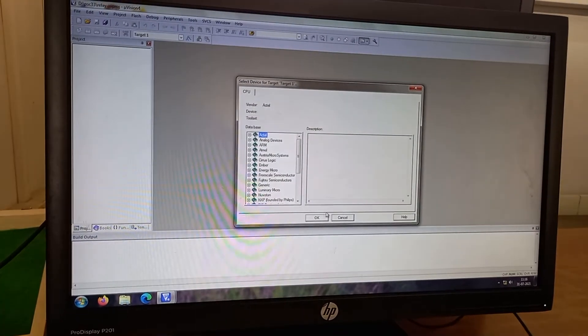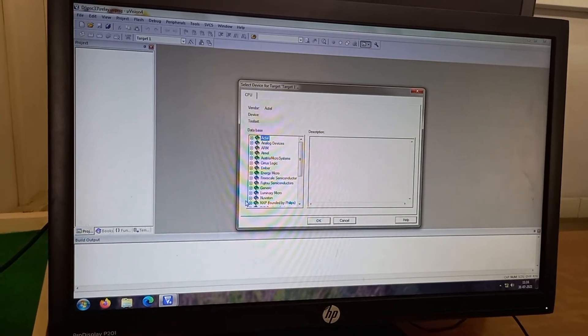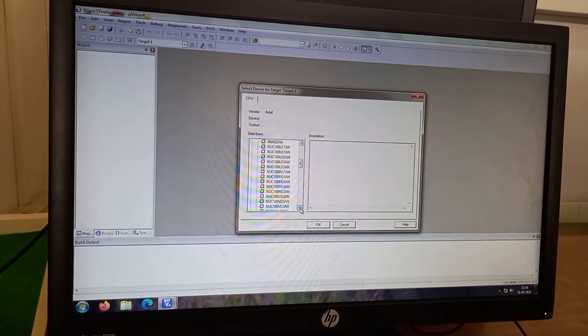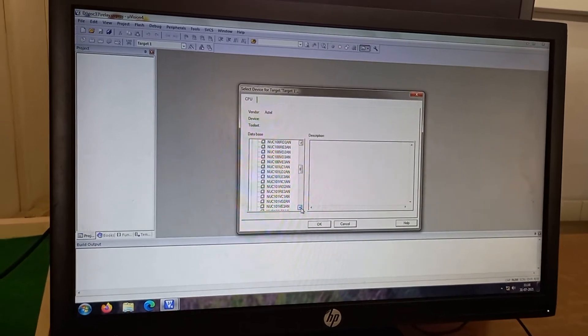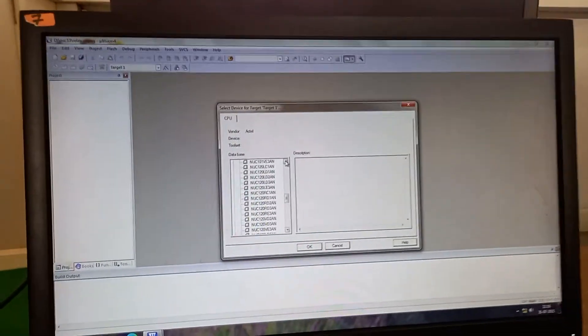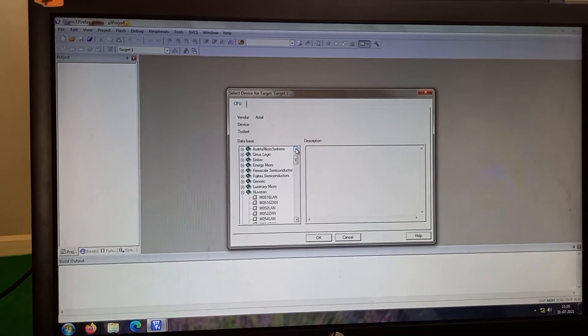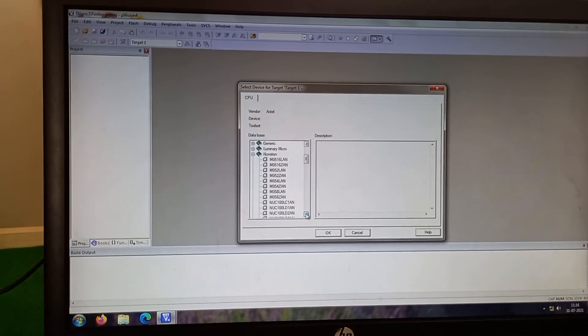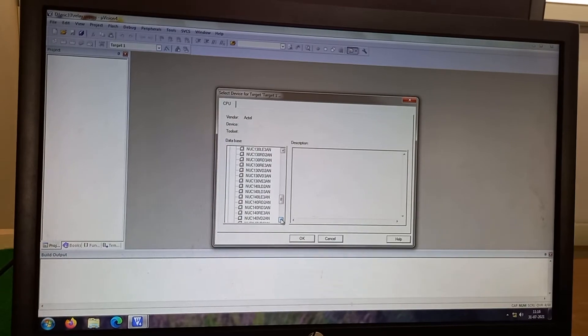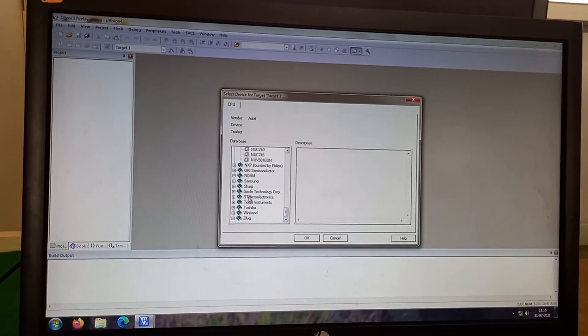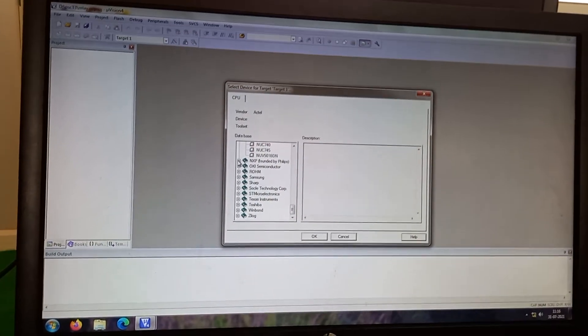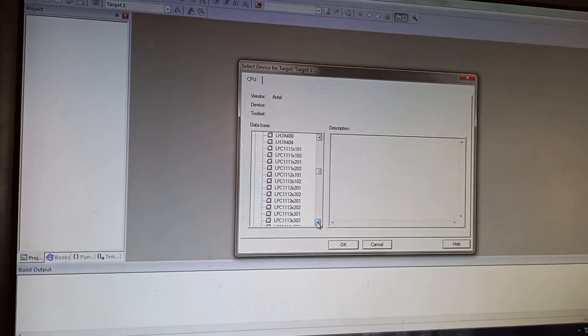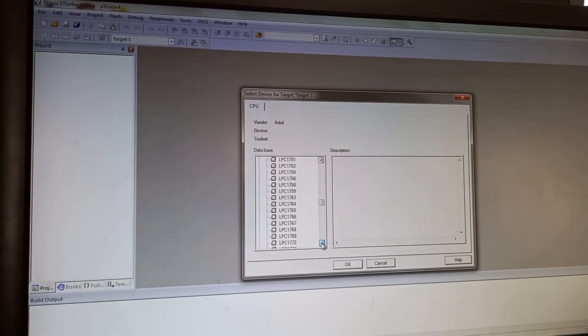Then it will go to add the device. The device is in NXP format. Philips. It is NXP founded by Philips. I go to LPC 2148.